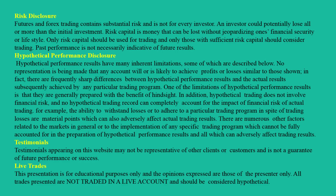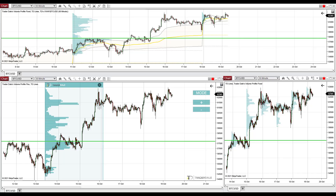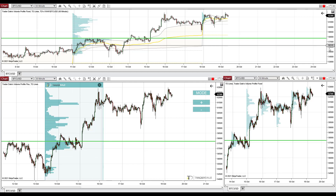Hello guys, it's Dale here and in today's video I would like to show you a strong support on Bitcoin US dollar. What you see before you is my day trading workspace.